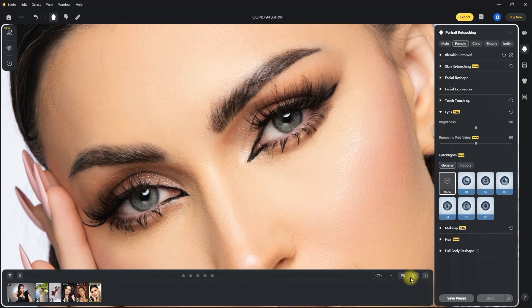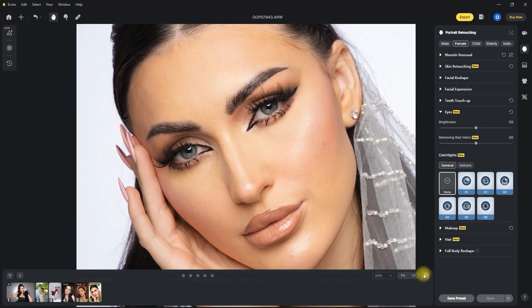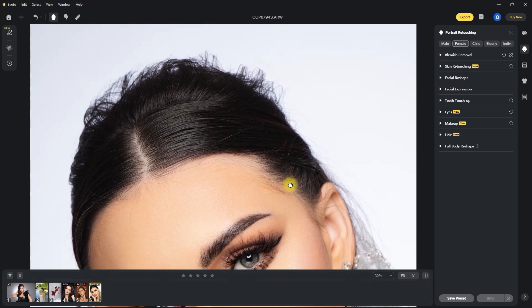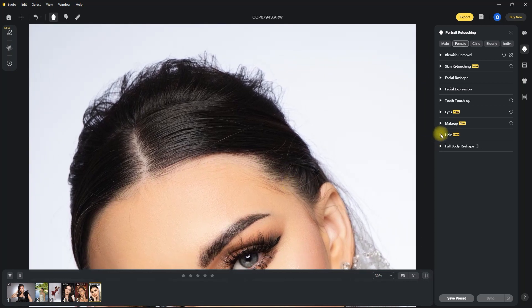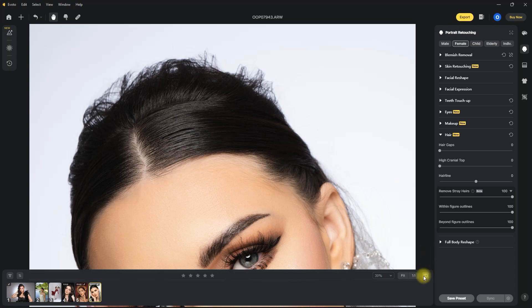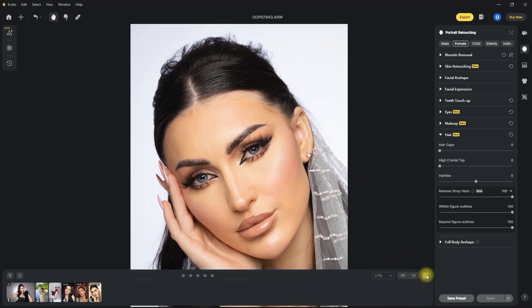Okay, that looks better. Let's also remove some stray hairs on this image. Now this is what I call Picture Perfect.